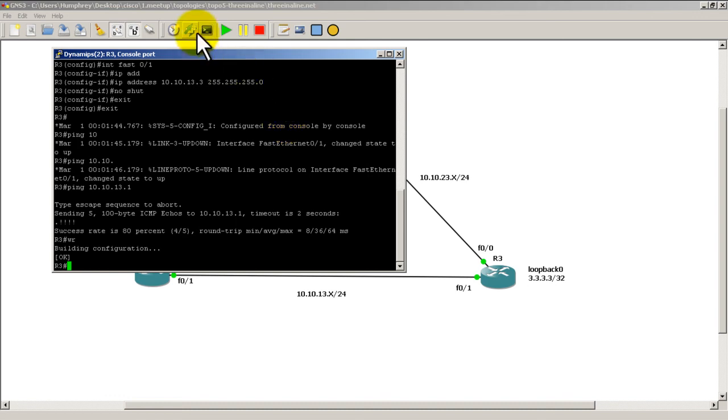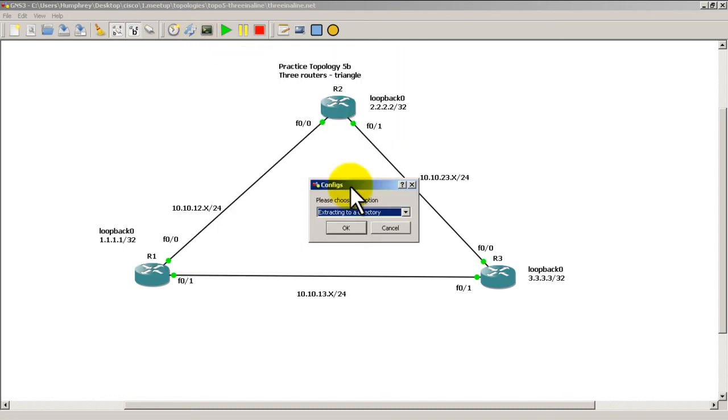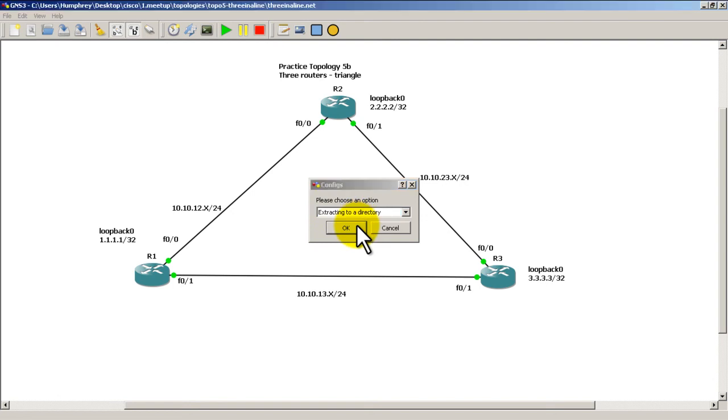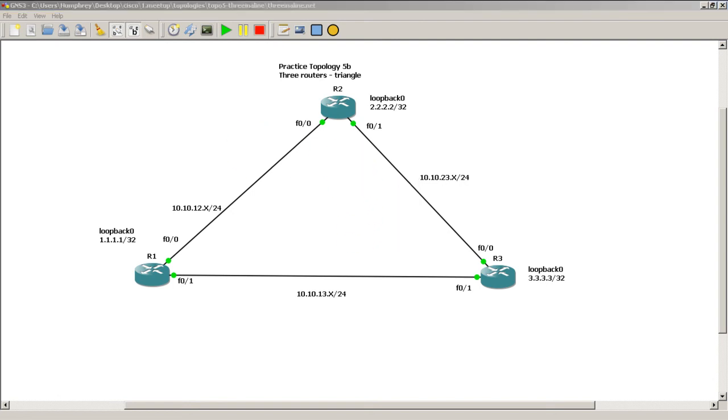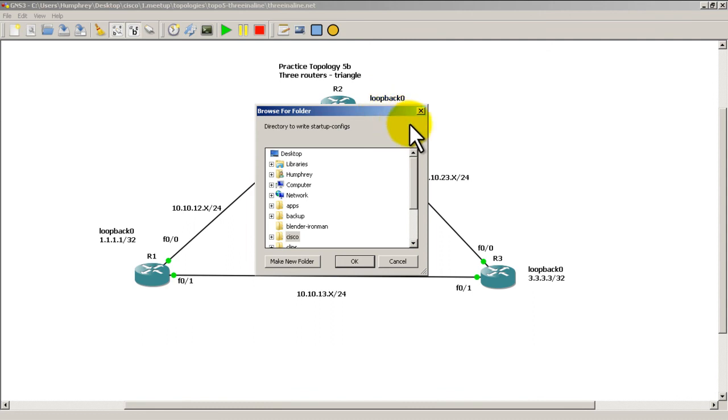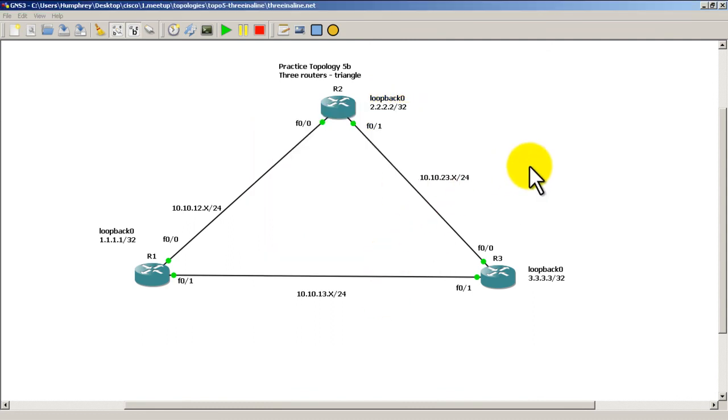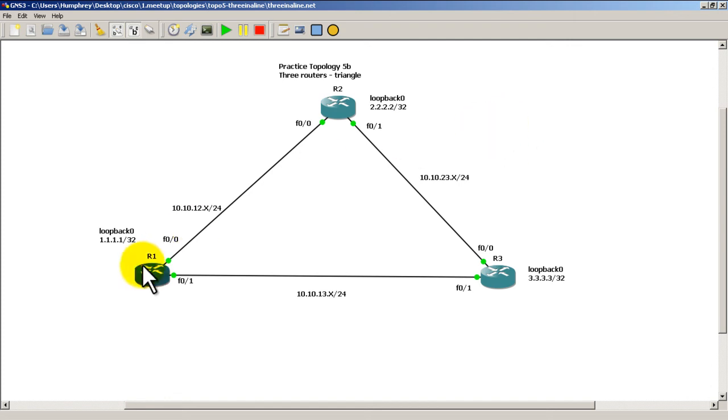So I'm going to go up here to extract config. Extract to a directory. Click OK. And then you just basically find the directory you want to save to. Going to cancel out of there. So that was a quick and easy video of making practice topology 5B. That's three routers in a triangle.